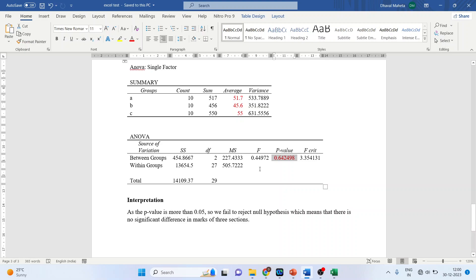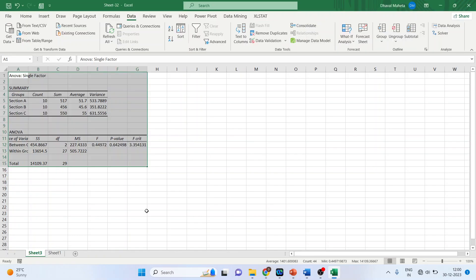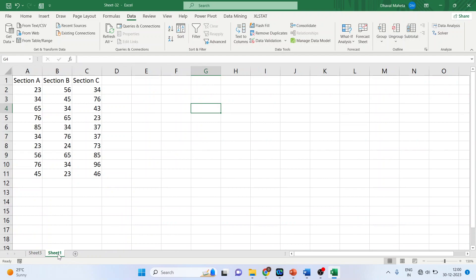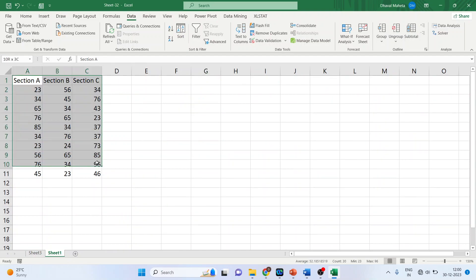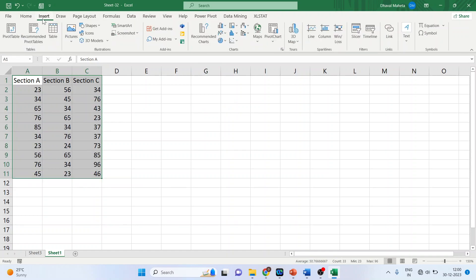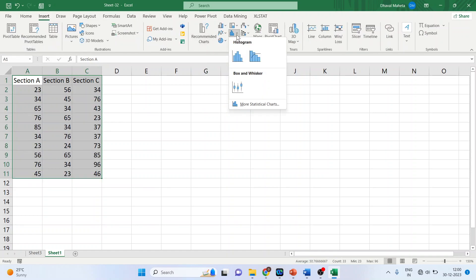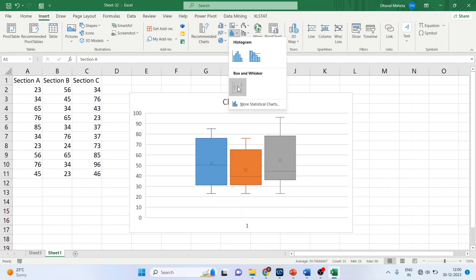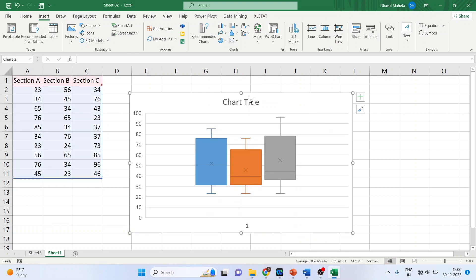The same results can also be represented with the help of box plots. Let's go back to the data, select it, click Insert, then click on the Histogram and Box-and-Whisker plot option.